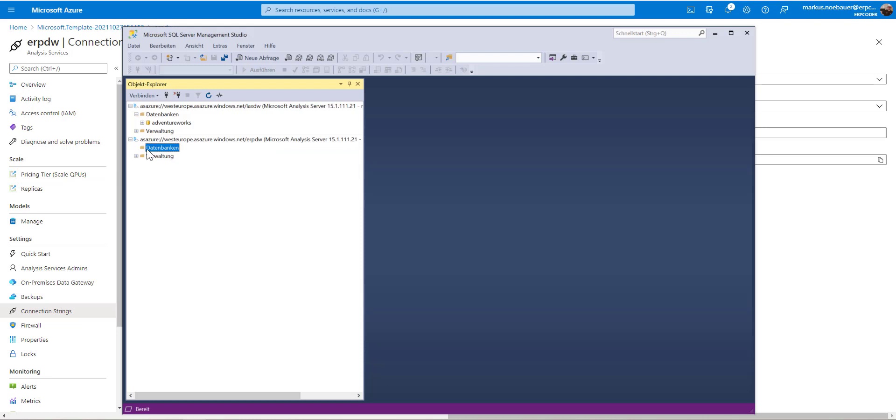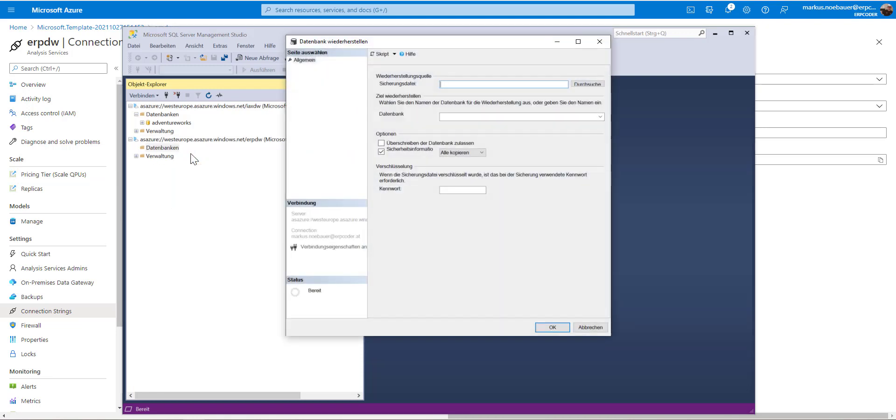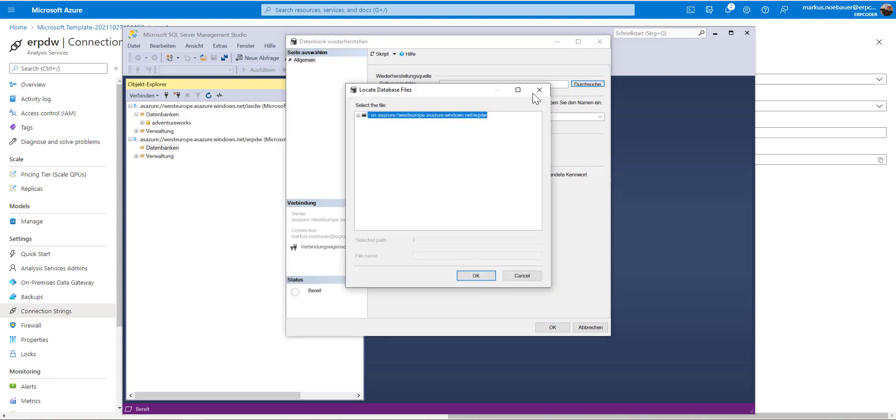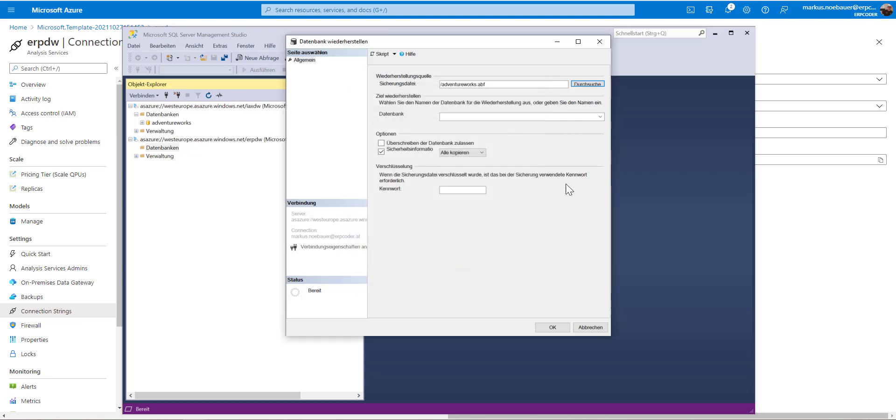So the database node is empty, but I can say restore. And as you can see, this restore is pointing to the blob container from the other tenant. I'm clicking OK.